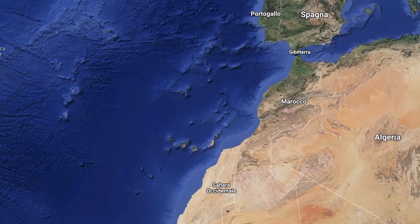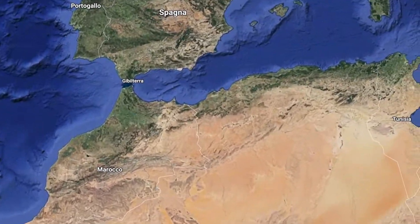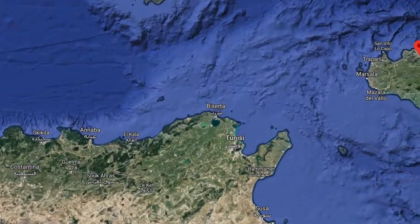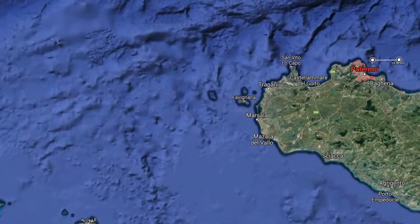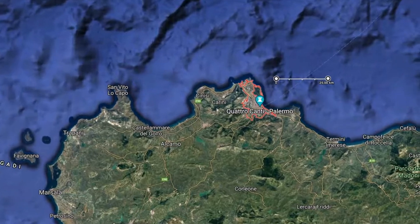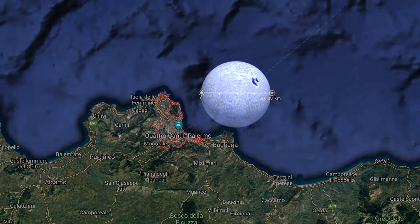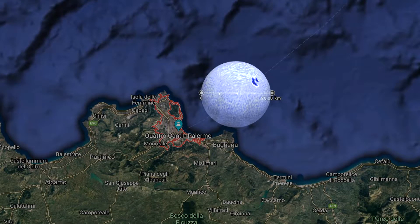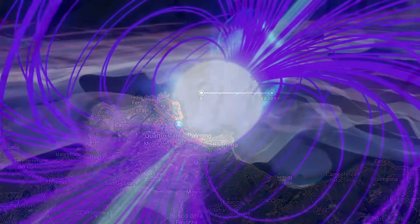That is, more than the mass of our Sun would be concentrated in a sphere on the sides of a city like Palermo in Sicily.